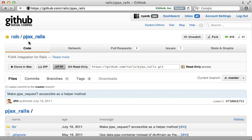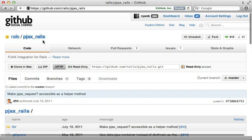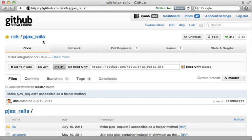There is a gem called PJAX Rails by David Hannemeyer Hansen that makes it super easy to add PJAX to a Rails 3.1 app. However, I think its use case is pretty limiting, but let me just show you it here and then you can see if it fits the needs of your application.